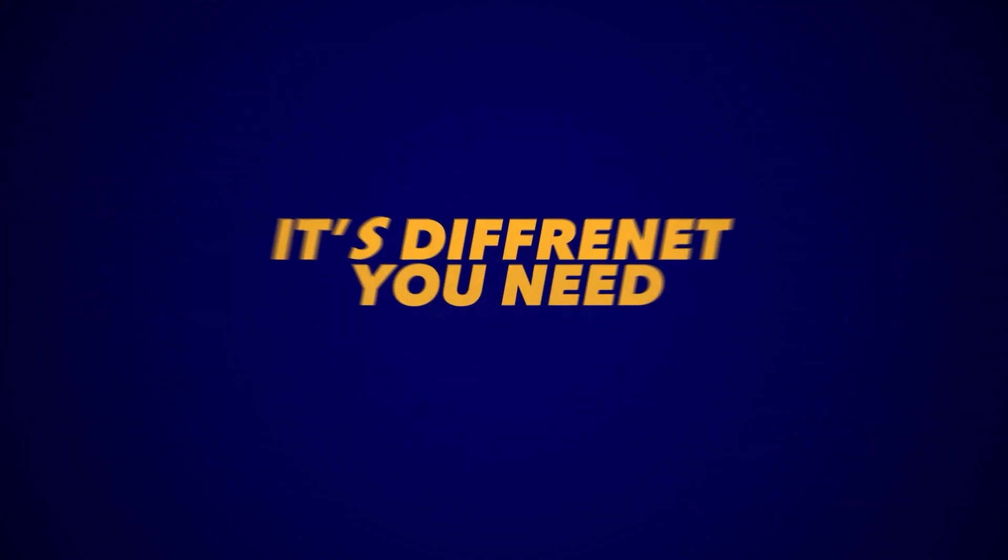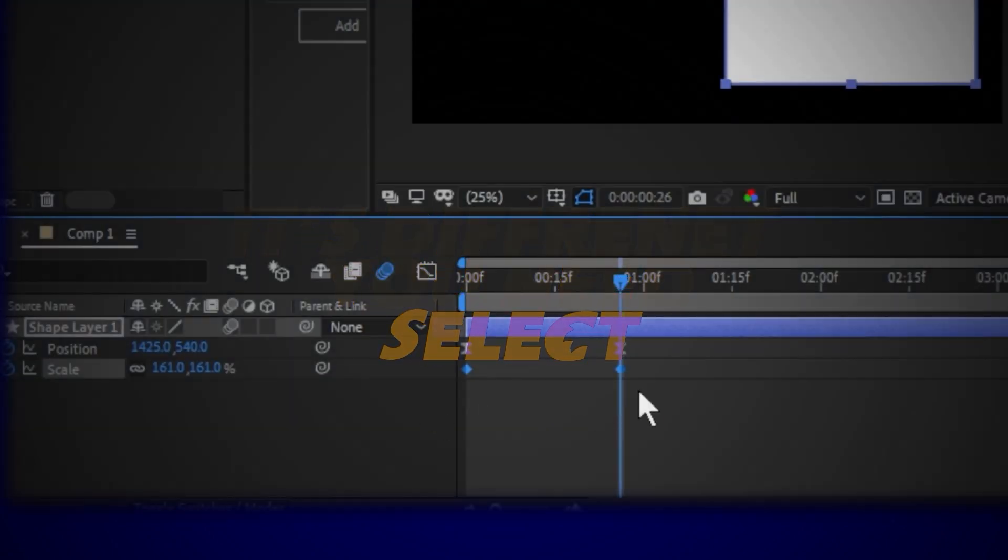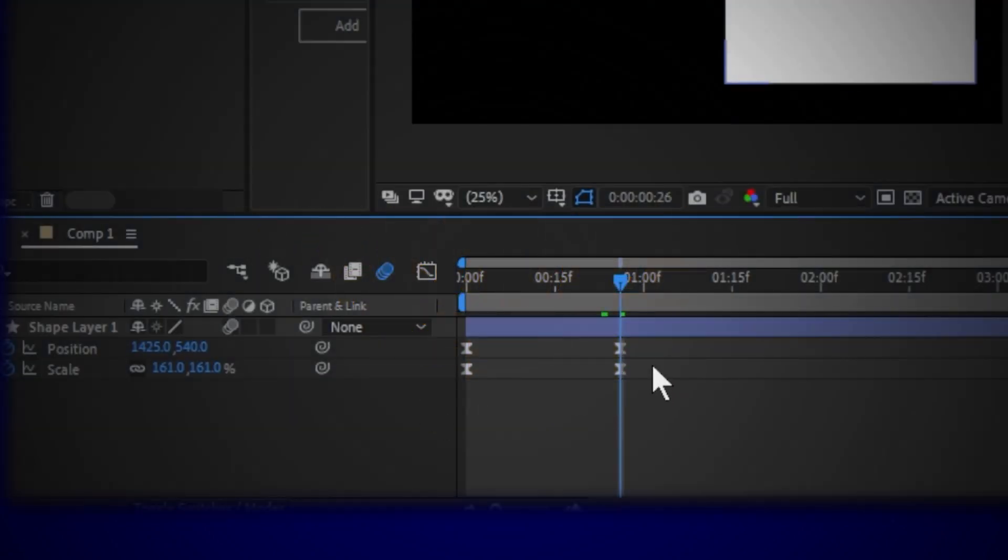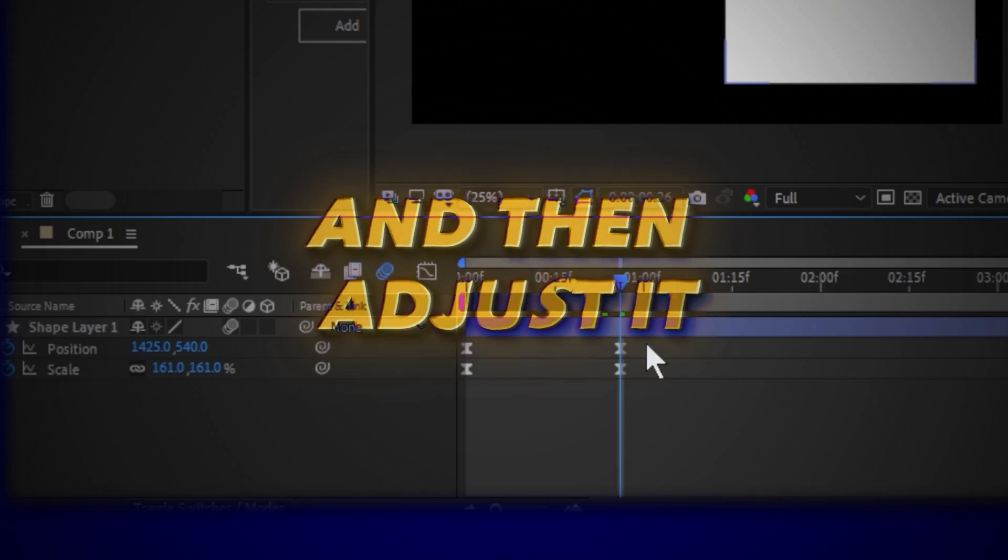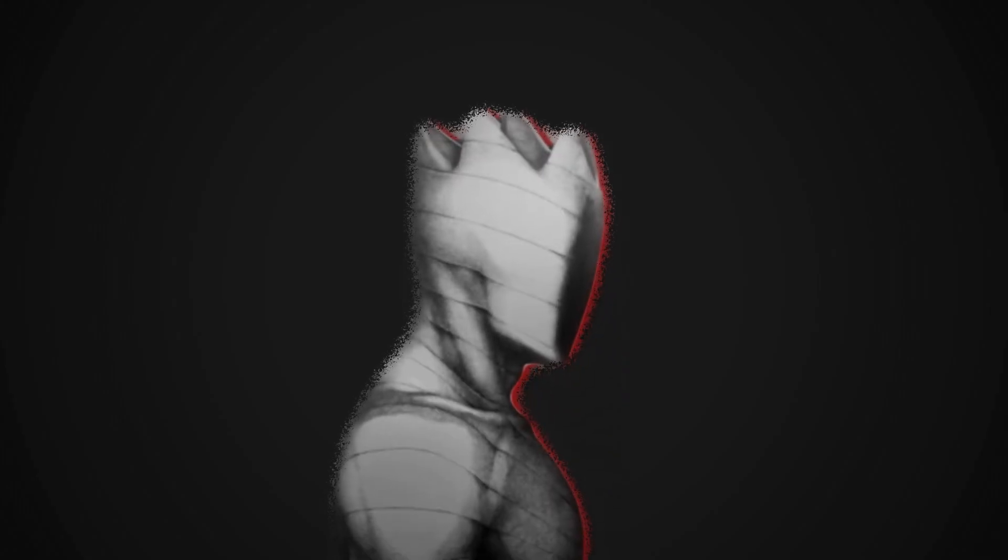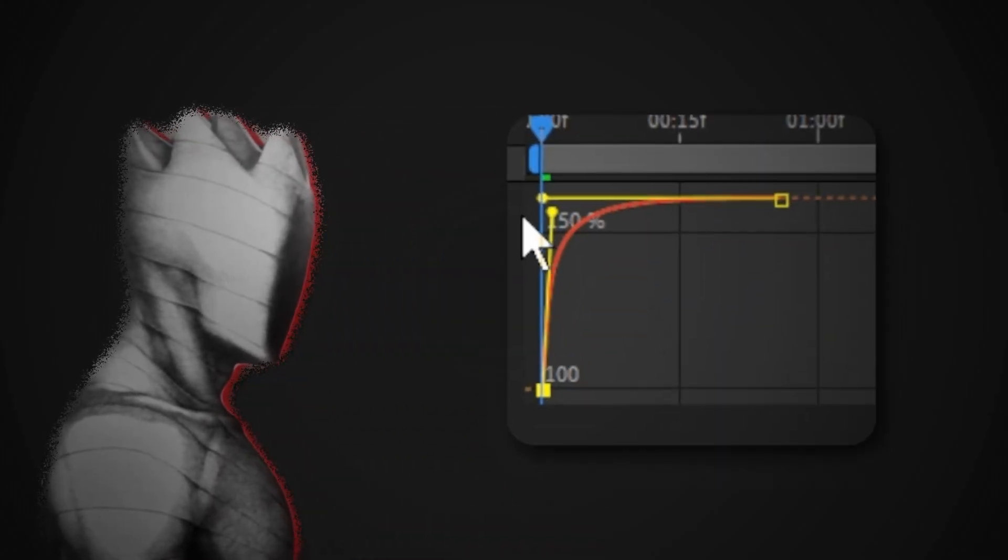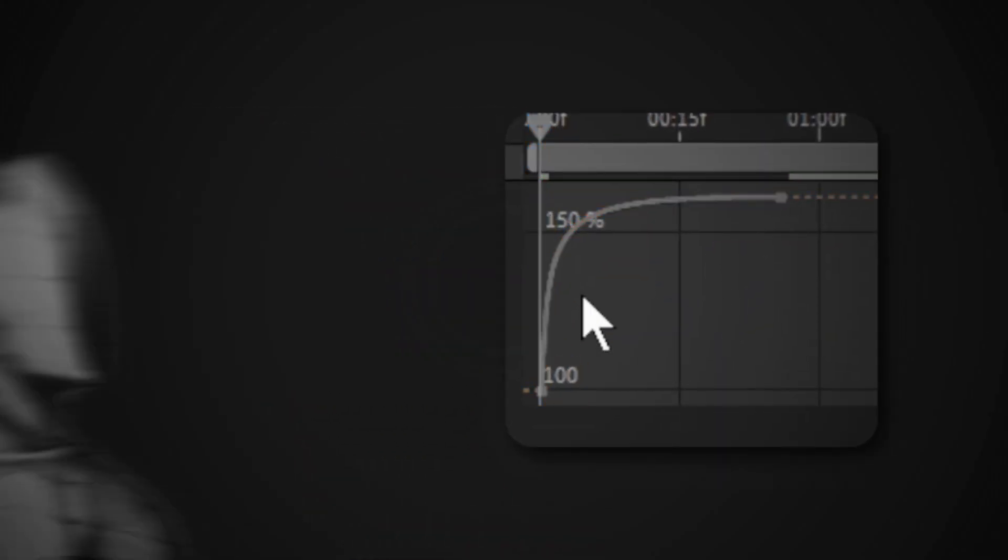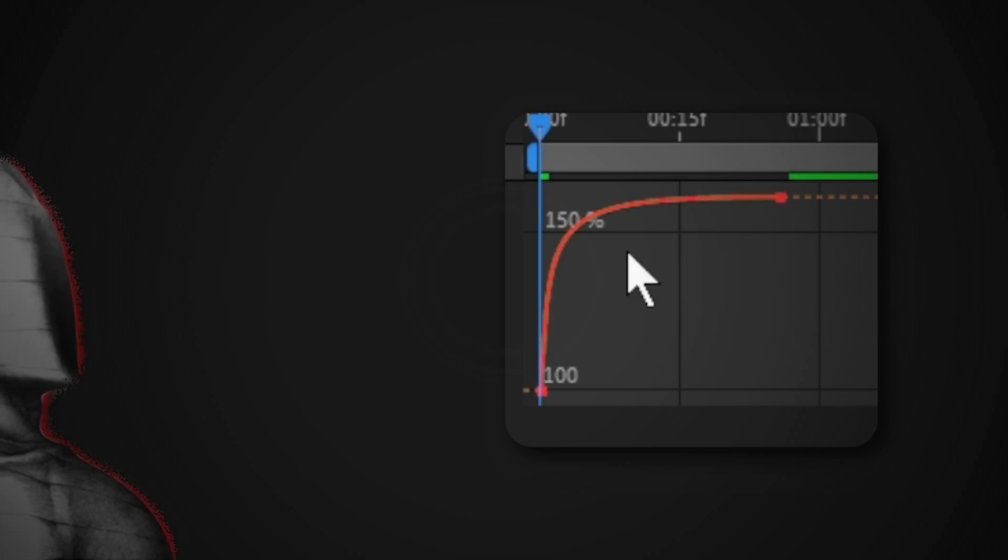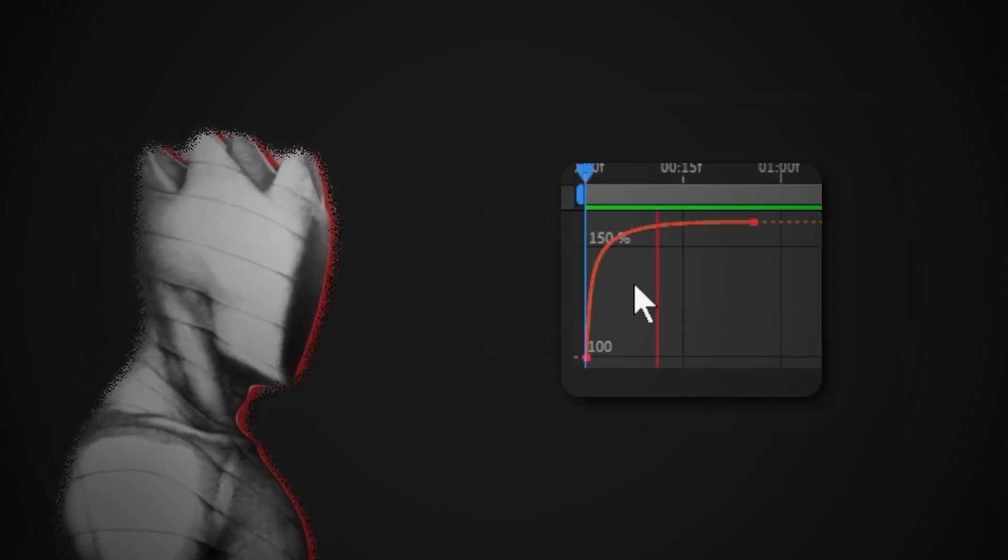But the value graph is different. You need to select every property alone and then adjust it. So the value graph looks like this. When you adjust it like this, it means the animation will start faster and get slower.